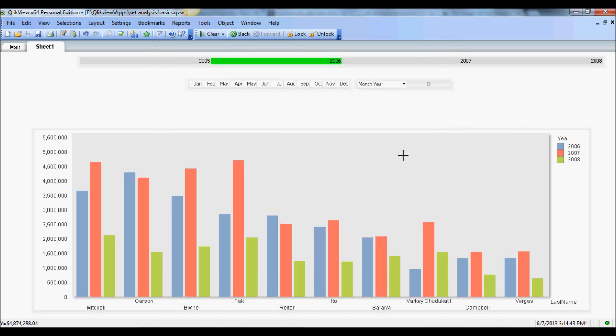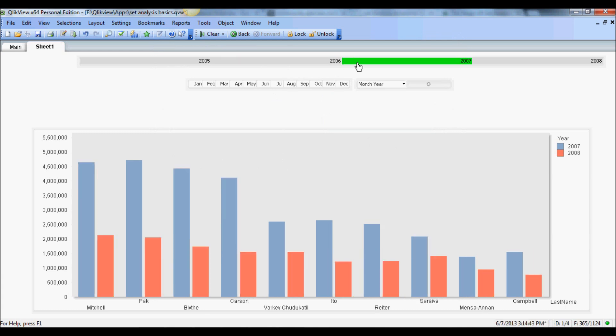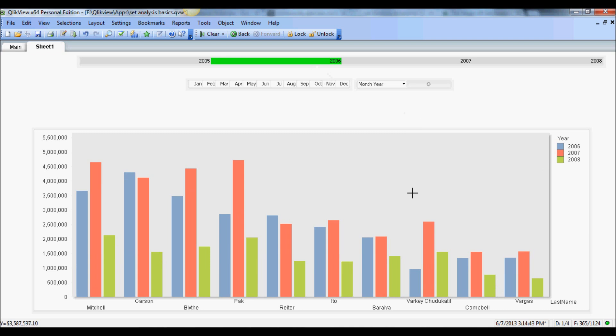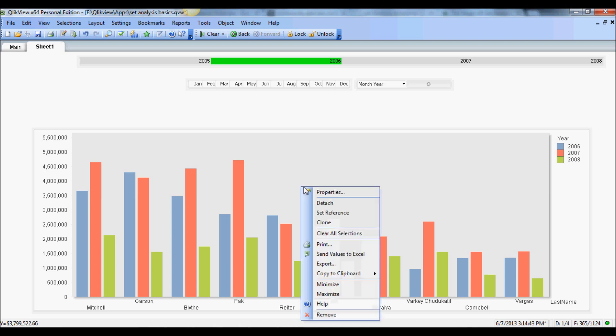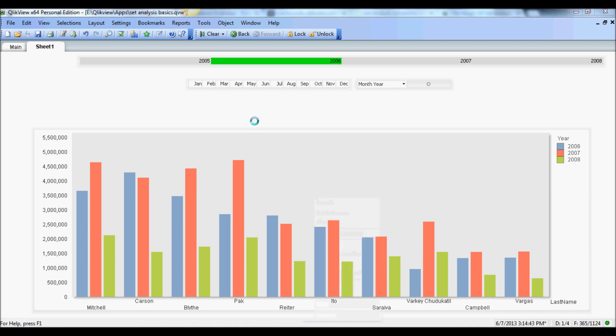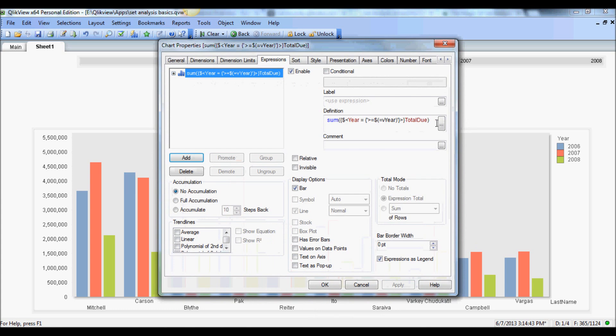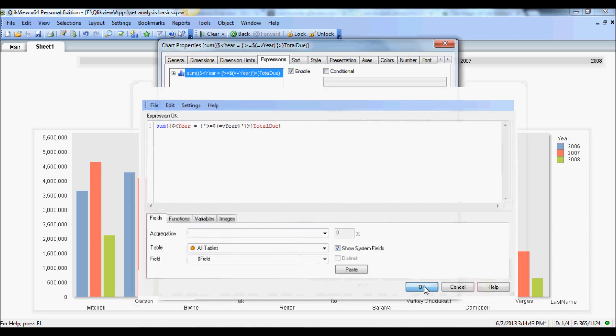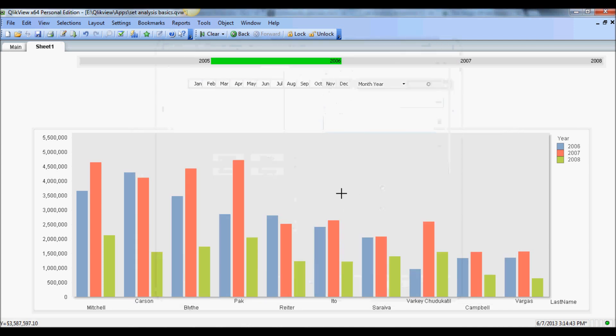There you go. So if I select 2006, it shows 6, 7, 8. If I select 2007 it shows 7 and 8. If I select 2005 it's showing all the years. So you see, as I'm dynamically making selections, my set's getting refreshed with this set analysis expression which essentially says that whatever selection I make, I want to display the sales amount for that year and in the years following to that.